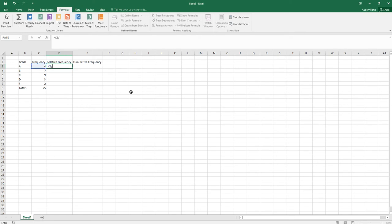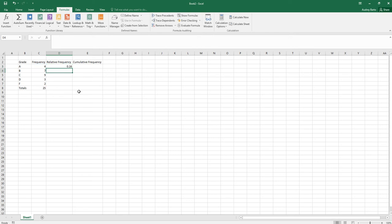If I just type C8, this works for this cell, but when we go to the next row it will divide C4 by C9, which is wrong. To fix C8 so all relative frequencies are divided by 25, put a dollar sign in front of the C and in front of the 8, making it $C$8. That locks it to that specific cell.